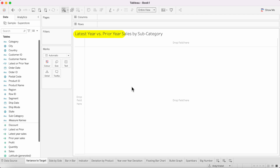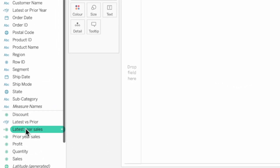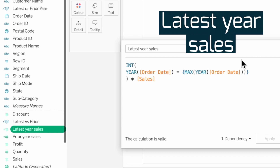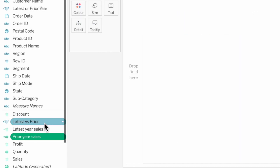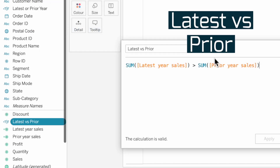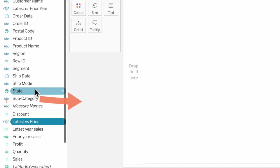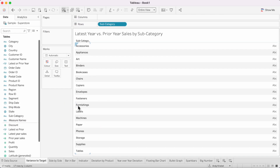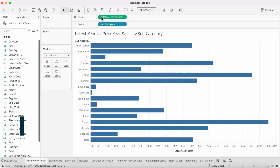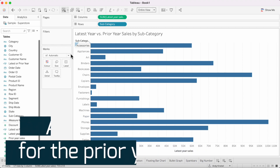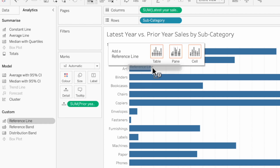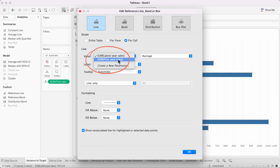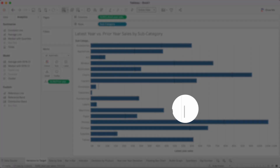In this first example, we're going to look at the variance between the latest year sales and the prior year sales by subcategory. I've started by building three calculations. The first determines the latest year sales, the second computes the prior year sales, and the third tells us whether the latest year sales is greater than the prior year sales. Let's drag subcategory onto the rows, latest year sales onto the columns, and drag prior year sales to detail. Then go to the analytics pane, drag a reference line onto the cell, and change the value to prior year sales.